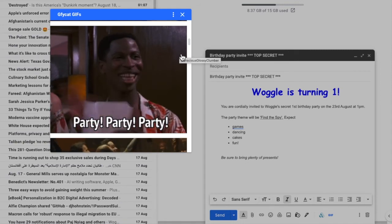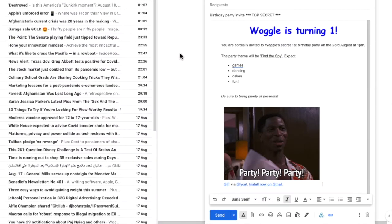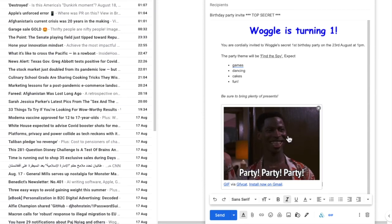To add a GIF to the email, just click on it once and you'll see that the GIF has been added to our email.